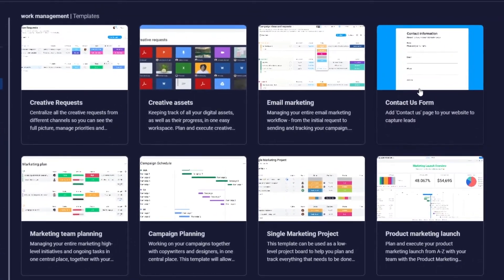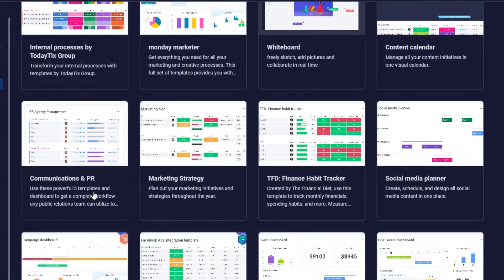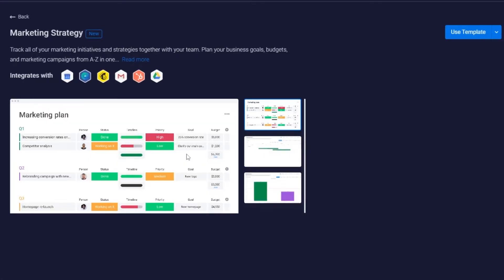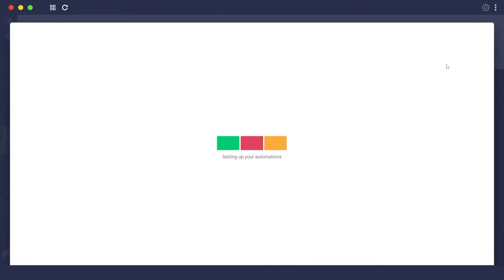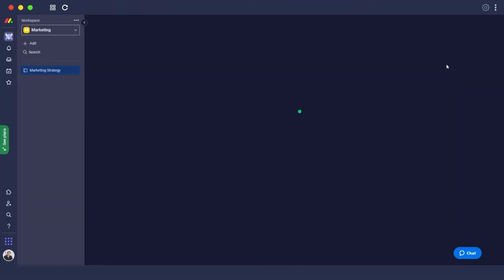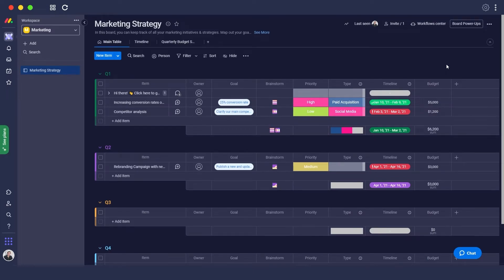And over here we're going to choose some templates that work best for us. So let's just add a simple marketing strategy and click on use this template. Adding different templates can help us to save time, and then we can go ahead and edit these templates out as our needs. So over here, as you can see, this is how it looks like.